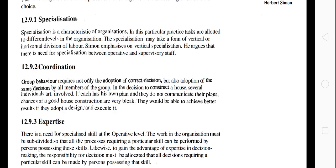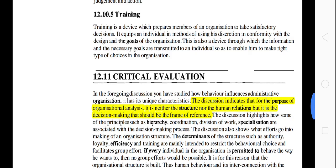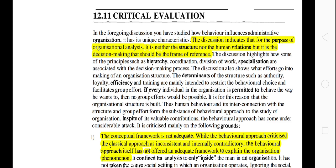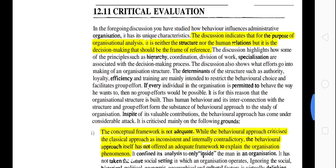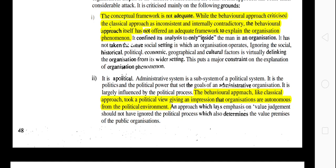Critical evaluation ki baat karein toh: the discussion indicates that for the purpose of organizational analysis, it is neither the structure nor the human relations, but it is decision-making that should be the frame of reference. Unka maana hai ki na toh structure, nahi human relation, balki decision-making hai jisko dhyan mein rakhna hai. But this is not adequate — the behavioral approach says it should be value-free or neutral, but it is not helpful.